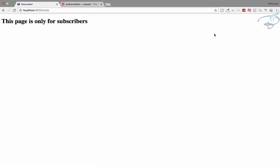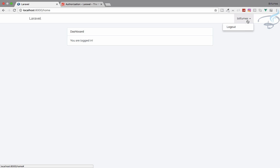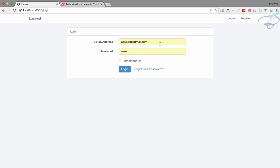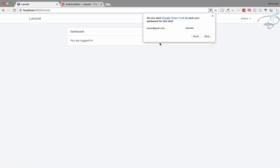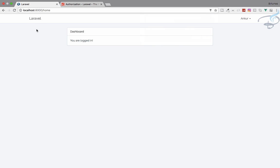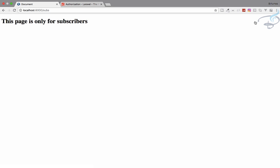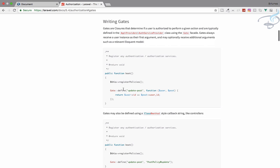And yeah, this page is only for subscribers. But if I log in as Ankur, one two three four five six, and go to home page, even now I can access this page. But we have to restrict this. Here comes the gates. How will you define gates? To define a gate I will go to my app folder.